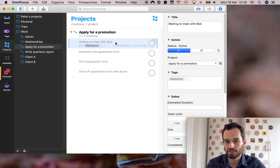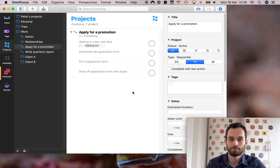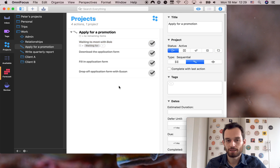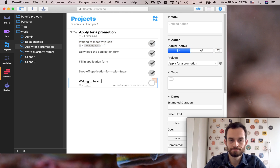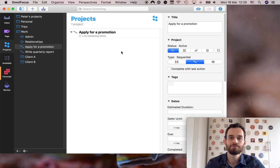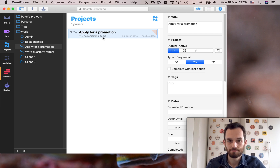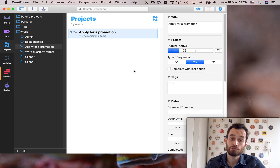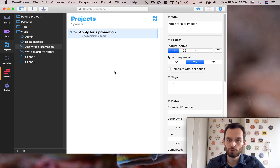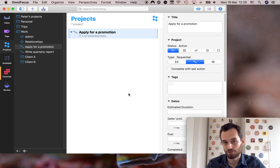Because this is a sequential project, even if I didn't have the waiting for tag these other tasks would still be blocked. But let me show you why it's still very helpful to have the waiting for tag put the task it's applied to on hold. Let's say we've done all these things — we've dropped the application form off with Susan — now we're waiting to hear back from Susan. If I completed all my tasks there are no remaining items but the project still exists. I could mark the project as complete, but the truth is I have applied for a promotion but I haven't heard back from Susan. And what if Susan says she needs extra information from me? Then I'd have to create a new project and add tasks, and I don't want to do that.